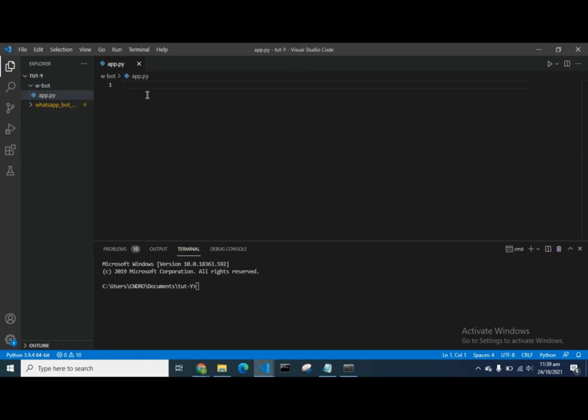We need to install three libraries before we can start using Twilio and Flask: we need to install Flask, we need to install Twilio, and we need to install the Requests library. But the first thing I want us to do is to create a virtual environment for our project so we don't have everything mixed up.